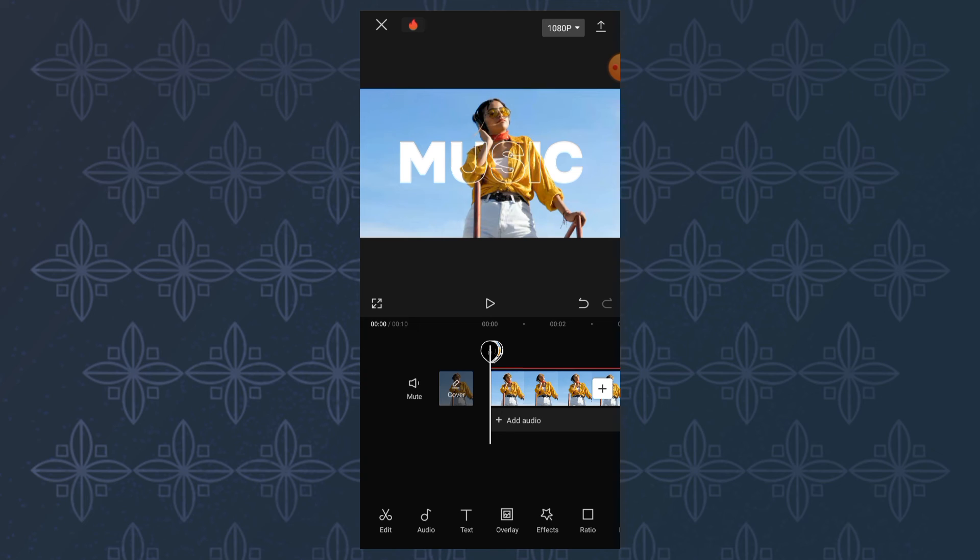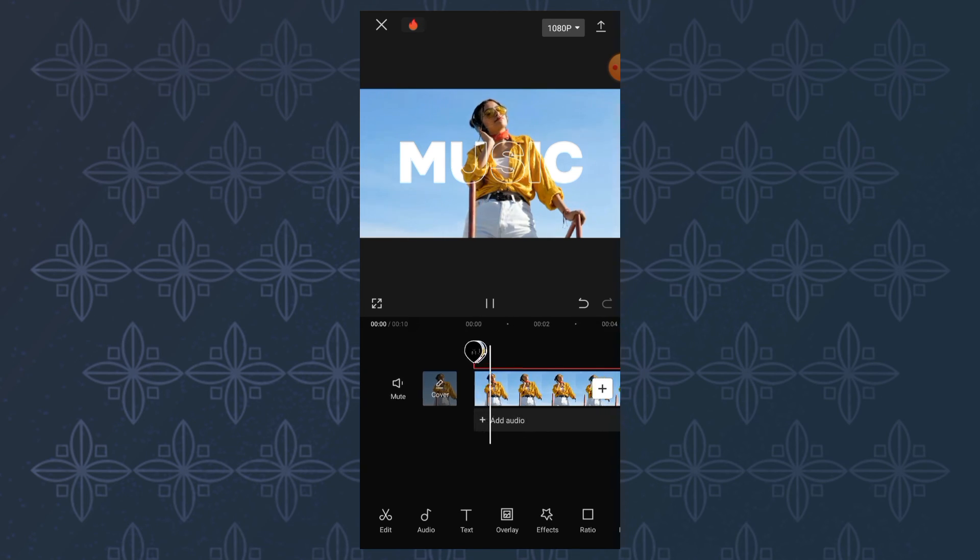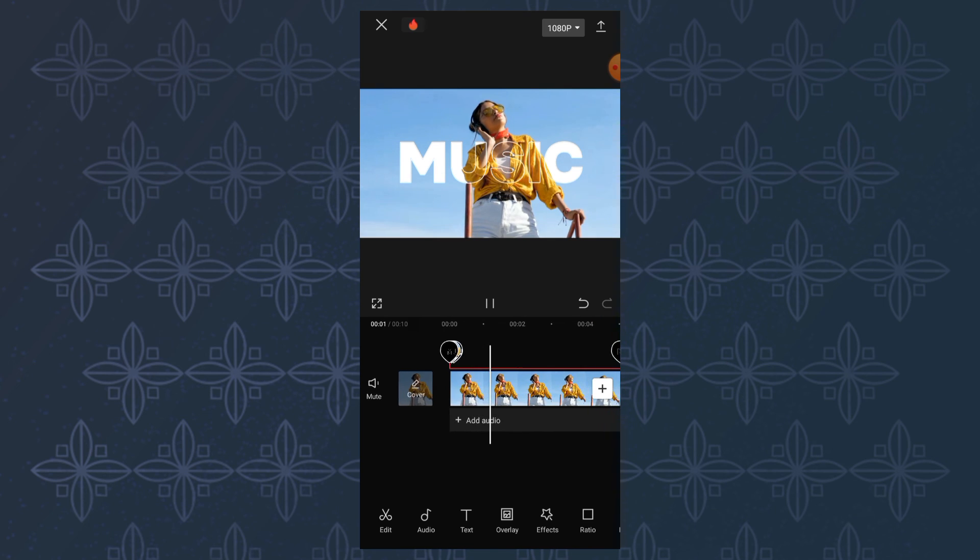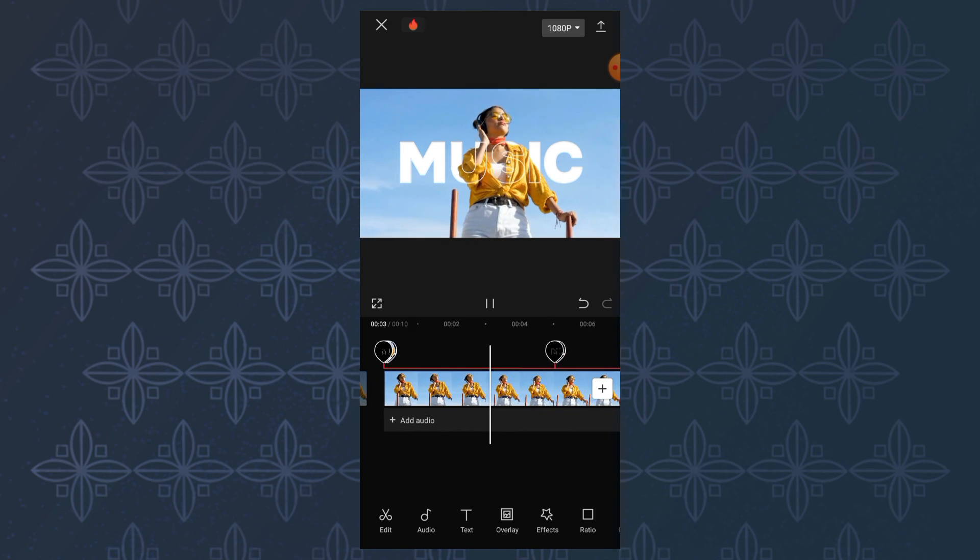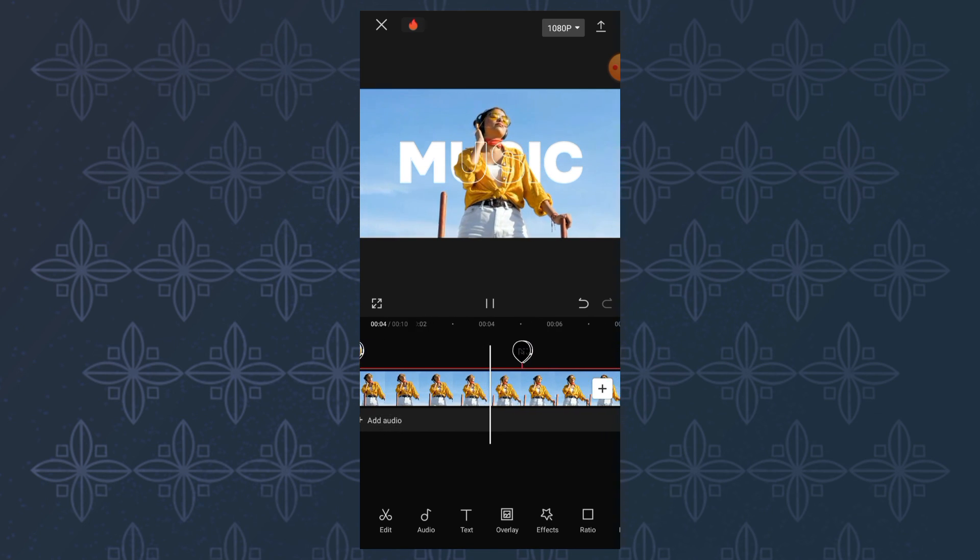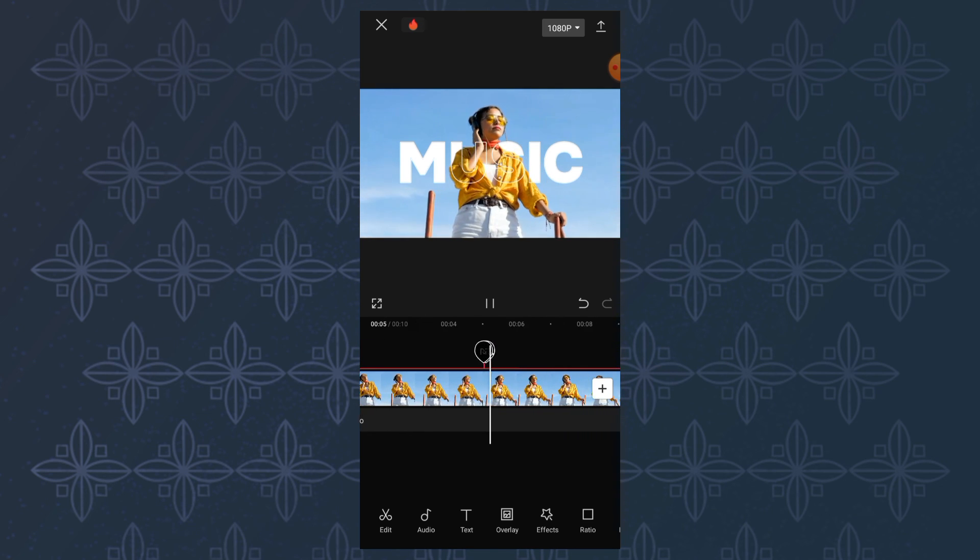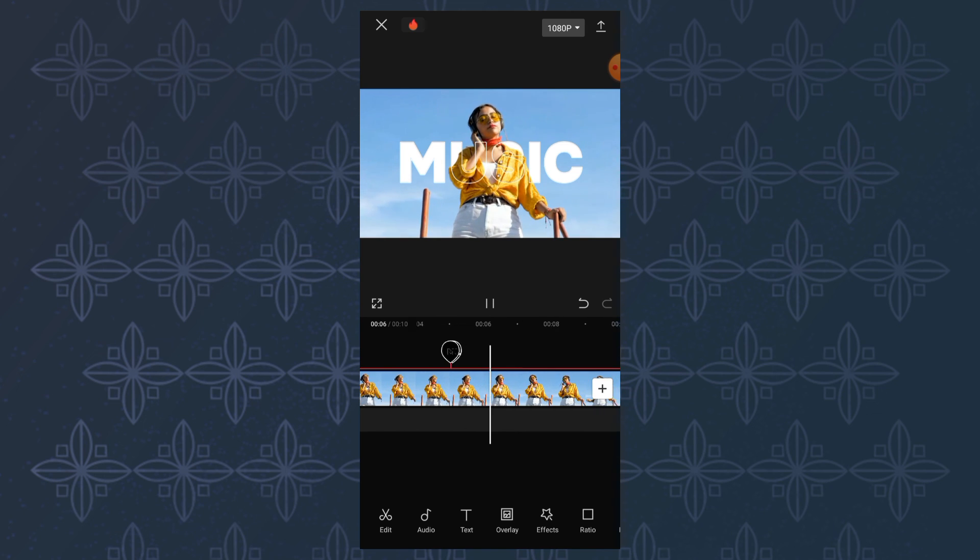Those are the steps to create an outline text effect in the CapCut app. That's all for my video. I hope it helps, and thank you for watching.